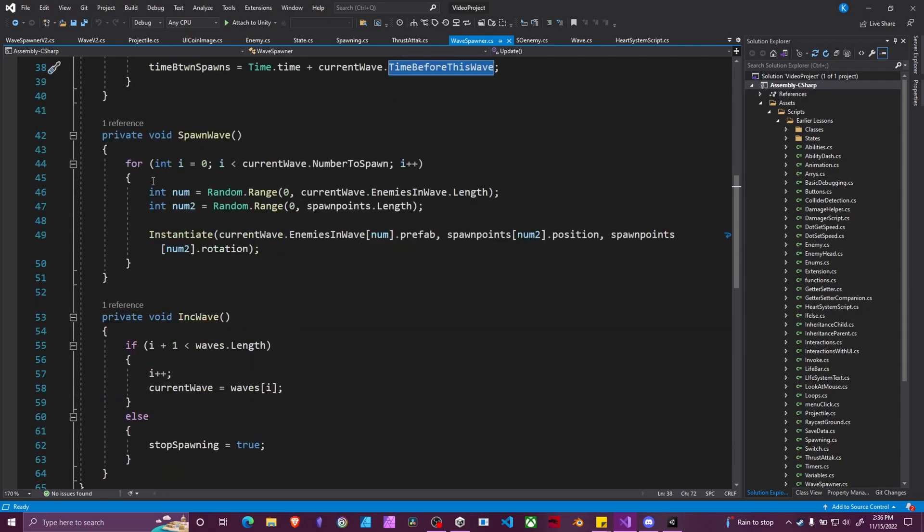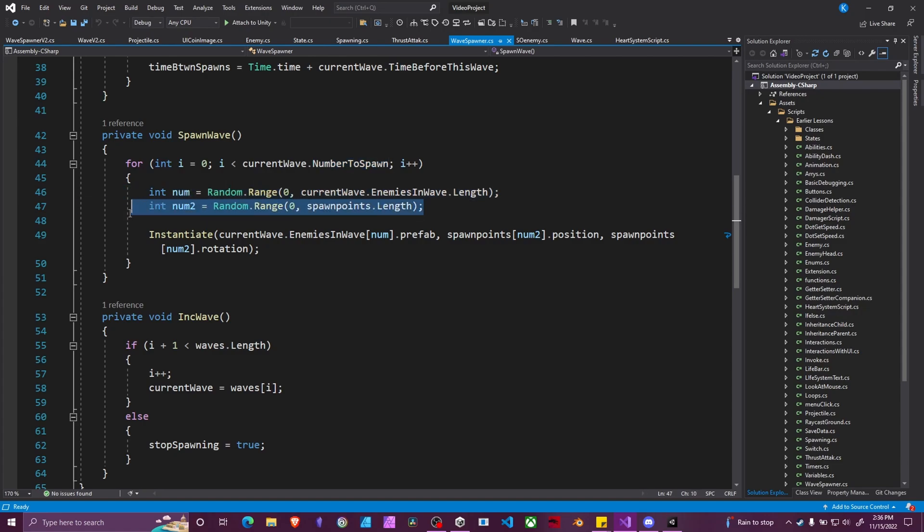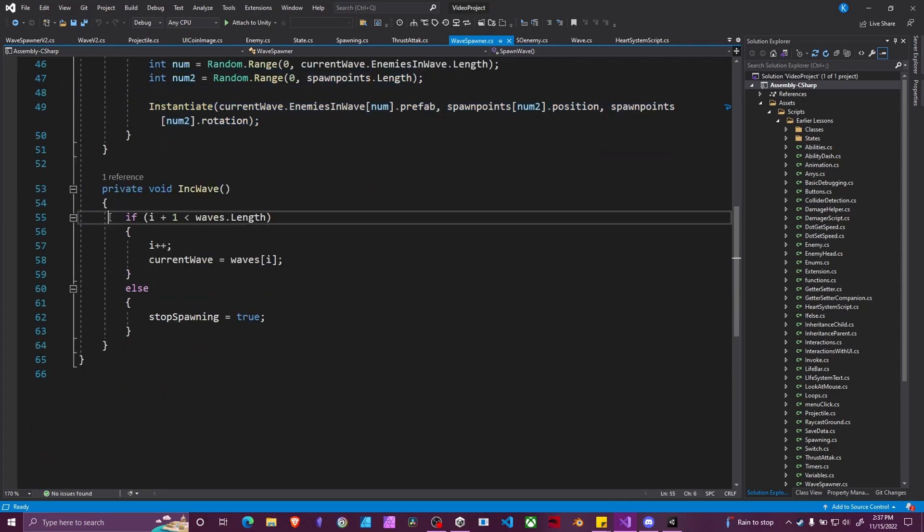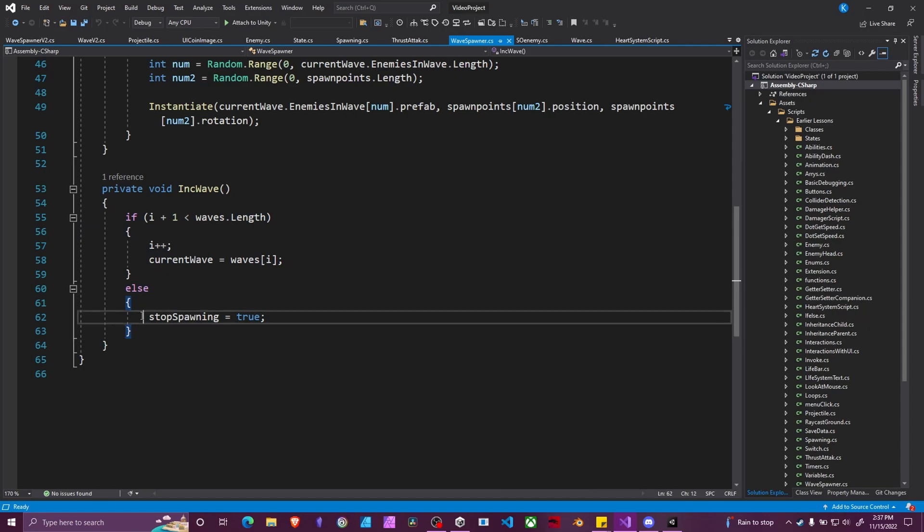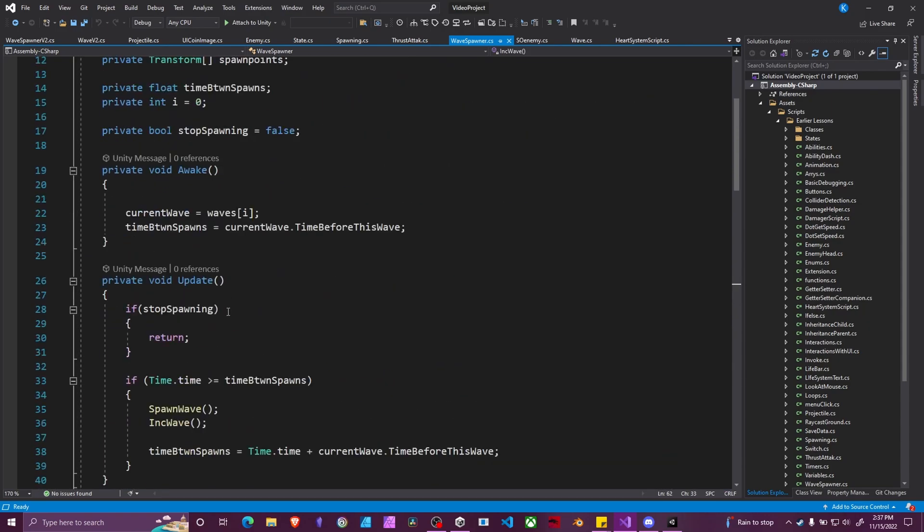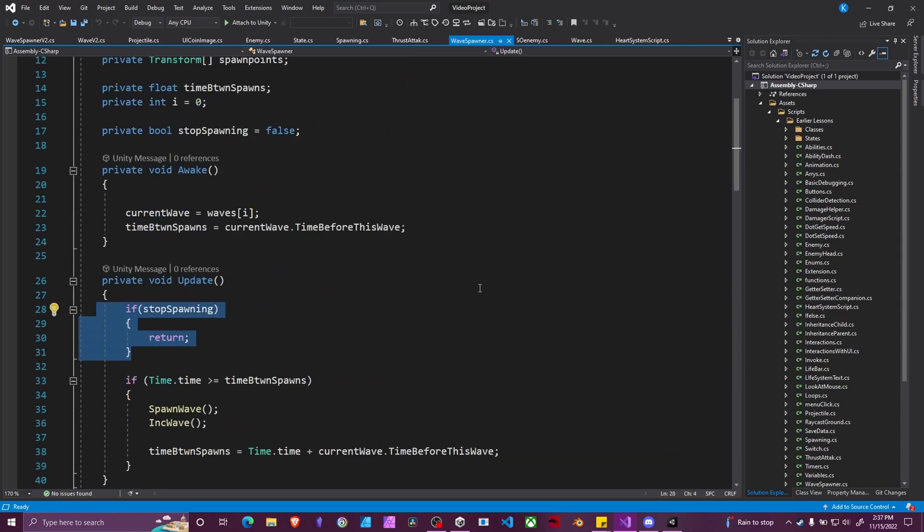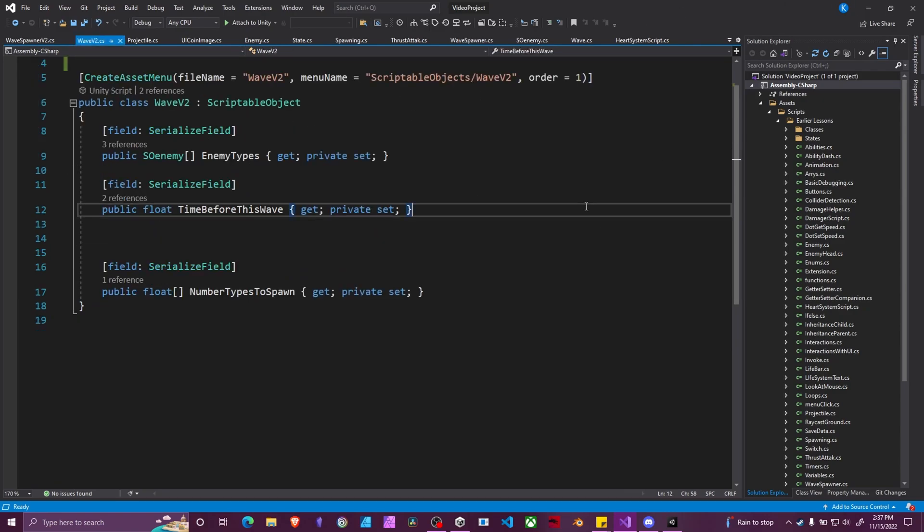Spawn wave function just goes through a loop for however many times we set our number to spawn. Spawns random enemy at a random location inside of this right here. And then our increment wave just increases the number of waves until we're on the last wave. And then it sets stop spawning to true which makes us no longer spawn. So let's go over how we modify this.